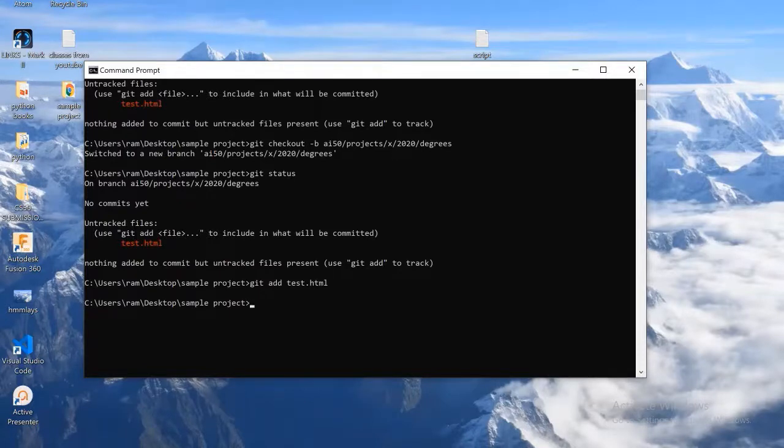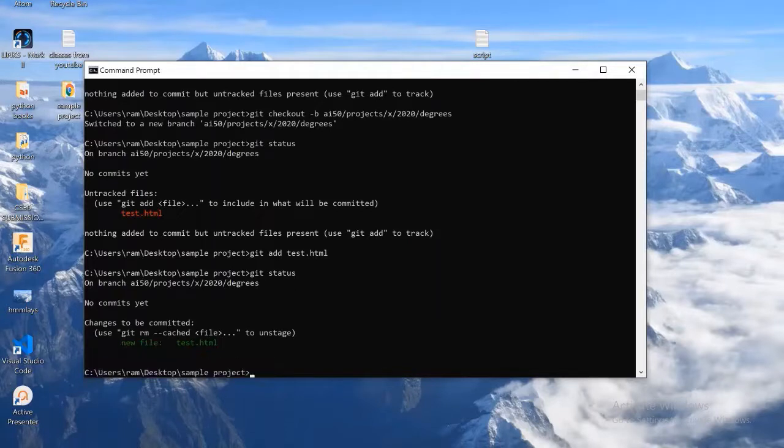Now we added this file using git add command. To check whether it is added or not, we can check with git status command. So I'm going to use that command here. See, it is added to git. Green indicates that it is added.